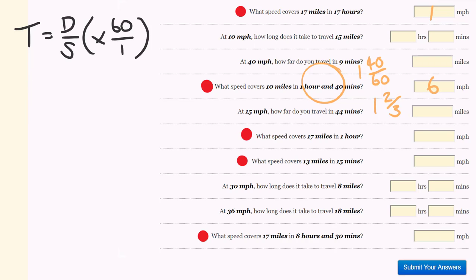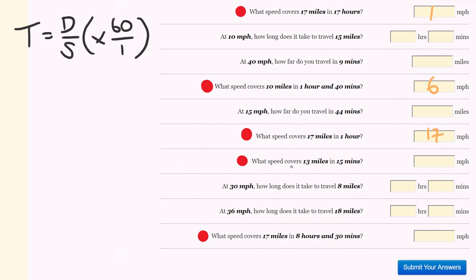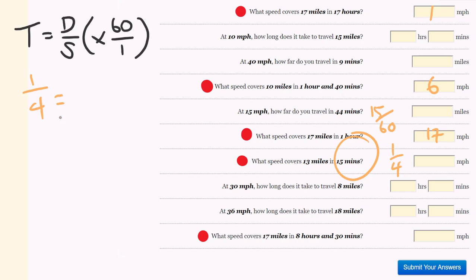What speed covers 17 miles in 1 hour? How fast would you be going to cover 17 miles in 1 hour? You'd have to go 17 miles an hour — that's a pretty easy question. What speed covers 13 miles in 15 minutes? 15 minutes as a fraction is 15 out of 60, which is a quarter. A quarter equals 13 miles over the speed we're trying to work out. From 1 to 13, we times by 13, so 4 times 13 — the answer is 52 miles per hour.